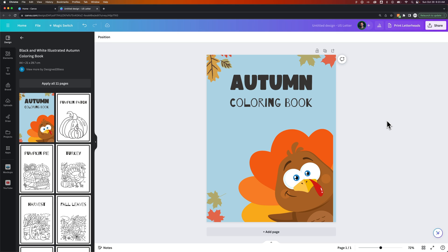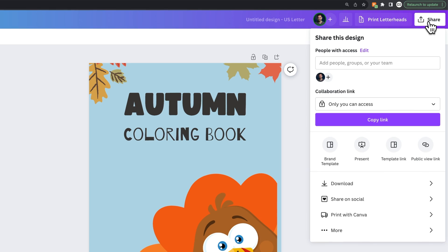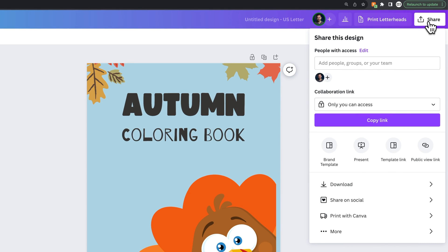To do that, all we have to do is go up to this Share button in the upper right. And then from there, we're going to go down to Download.